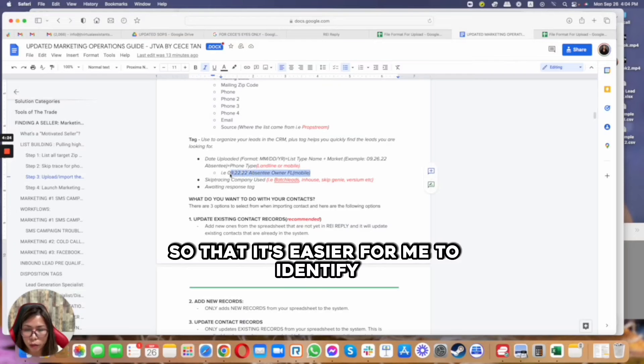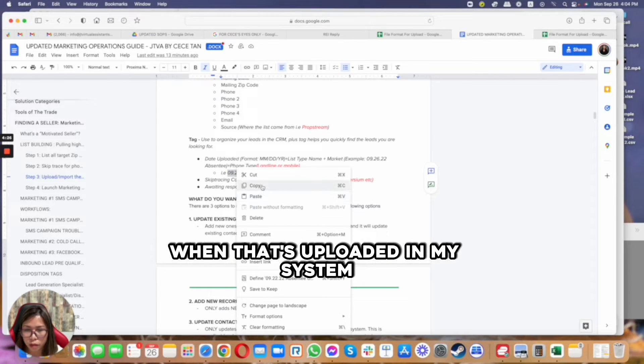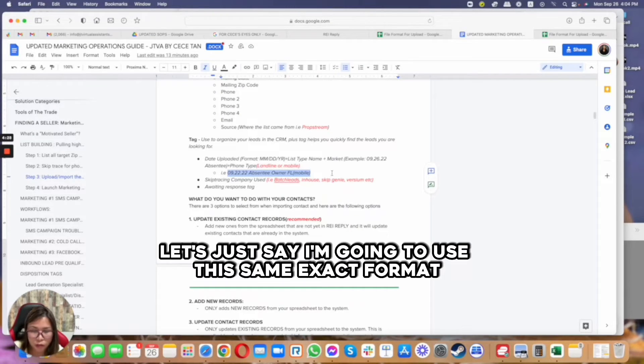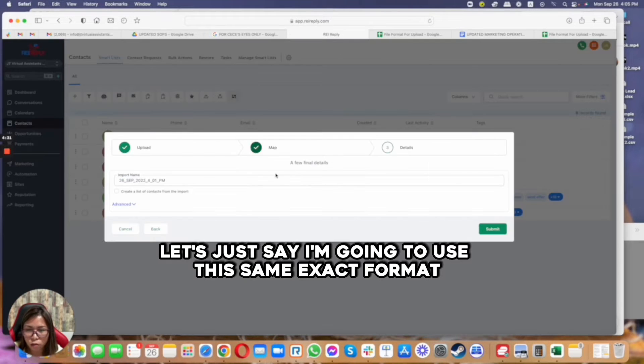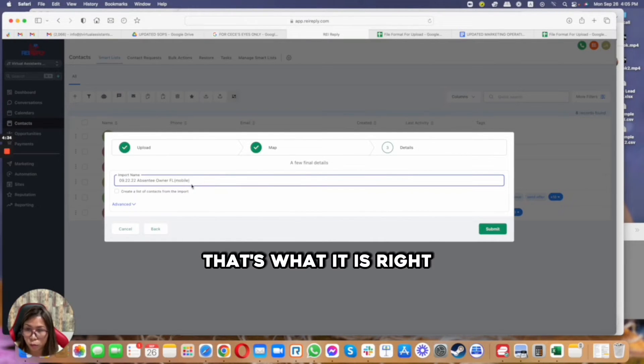So that it's easier for me to identify when that's uploaded in my system. So in this example, let's just say I'm going to use this same exact format so it's easier for me to identify that that's what it is, right?